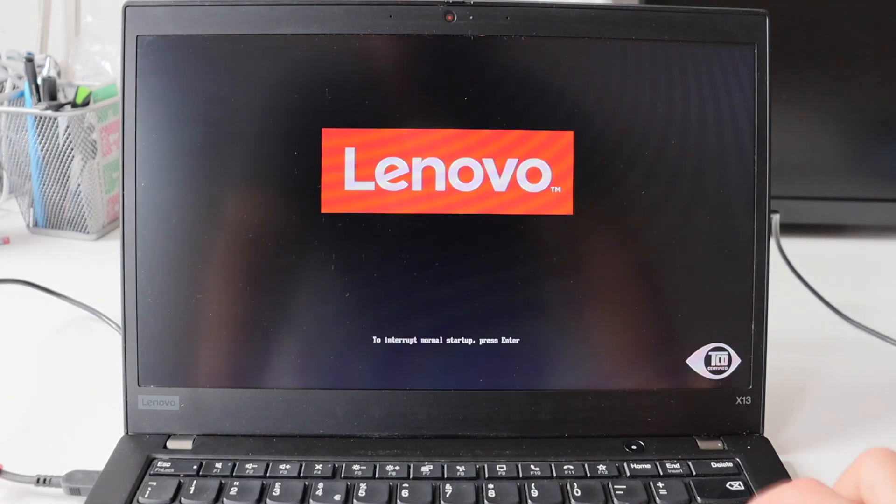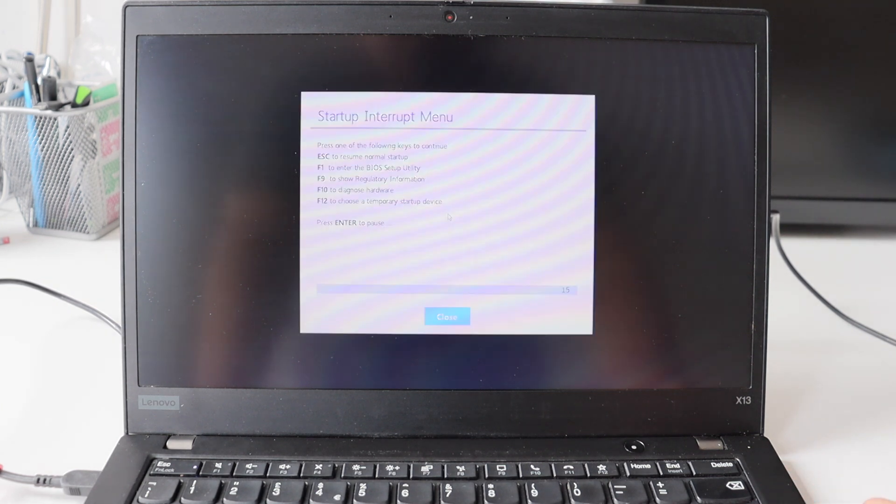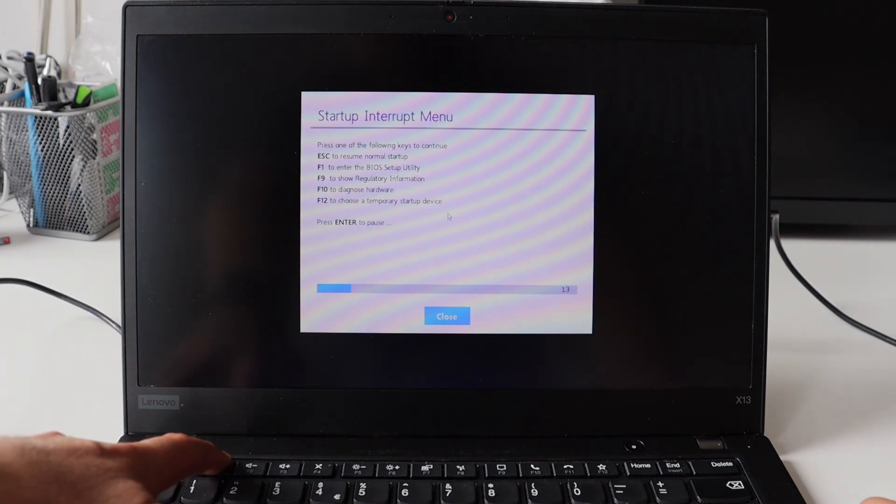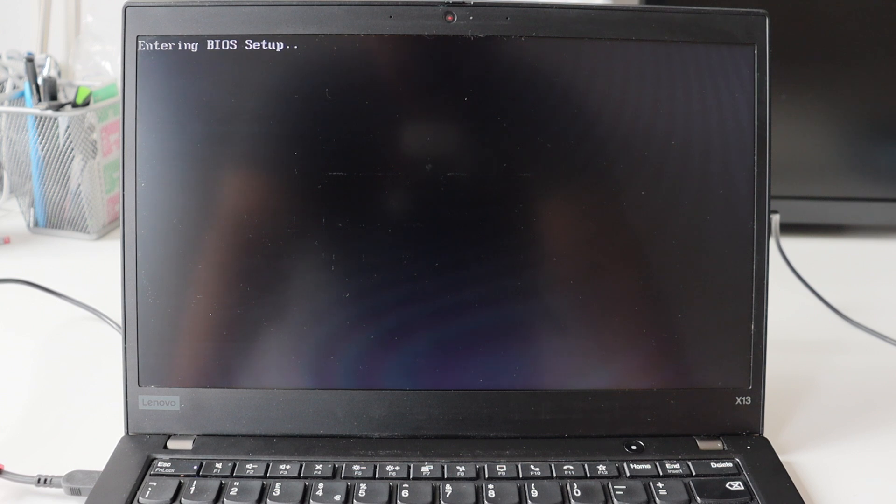After restarting the computer, on the boot screen with the Lenovo logo, there is a label saying to interrupt normal startup, hit enter. This is exactly what I did. After that, I've pressed F1 to enter the BIOS setup utility.